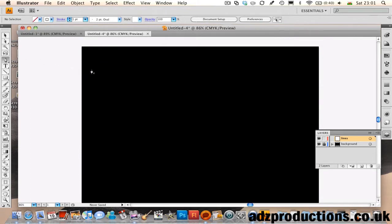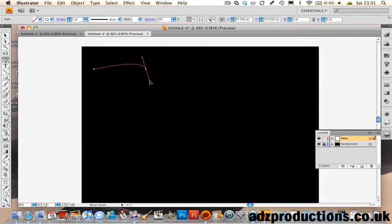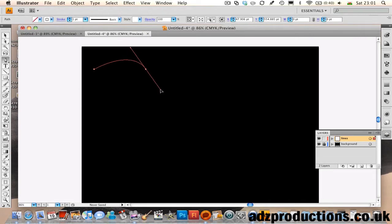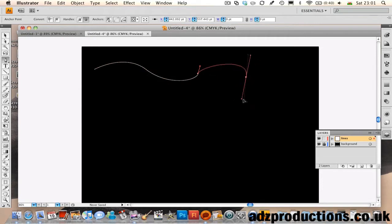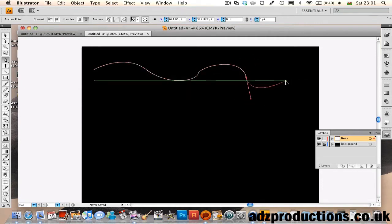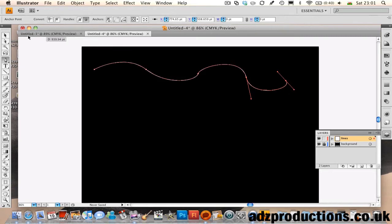Pen tool, then wavy lines. There you go, it should be perfect.